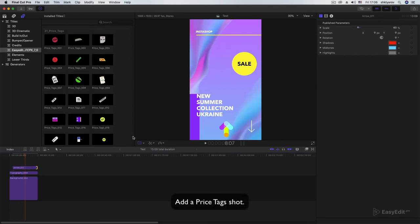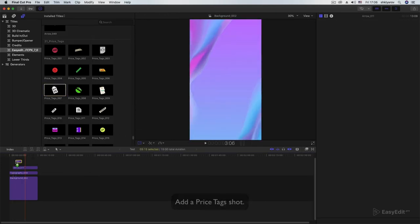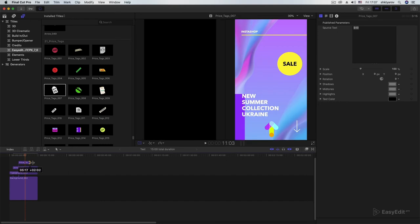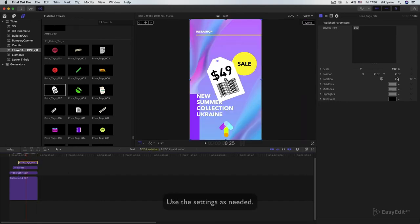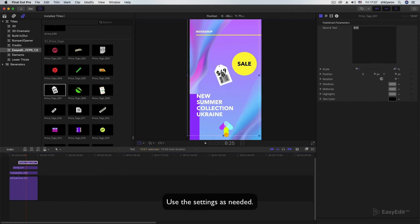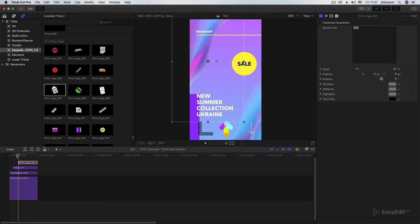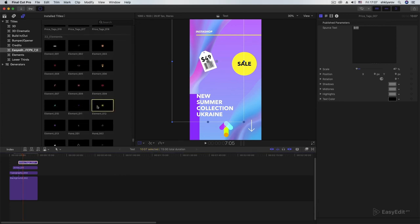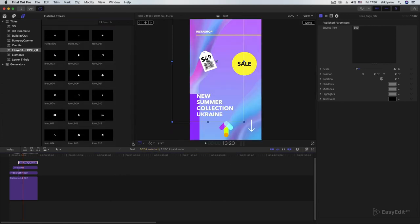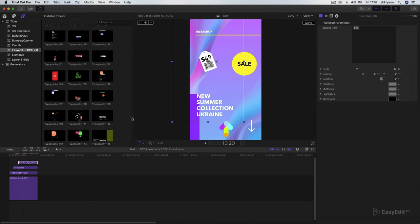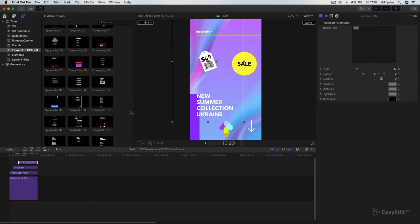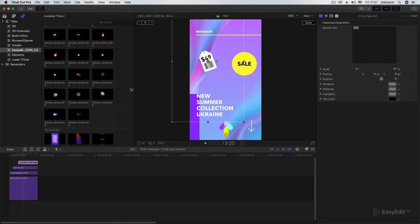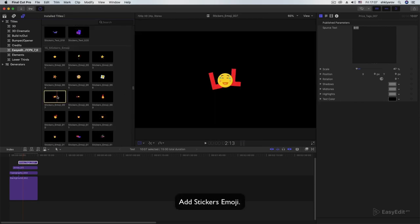Add a price tags shot. Use the settings as needed. Add stickers emoji.